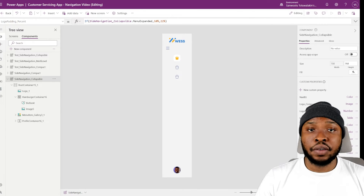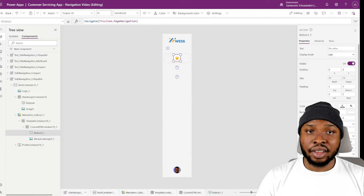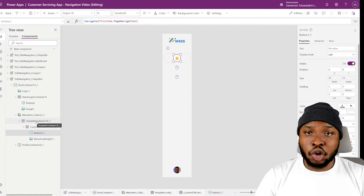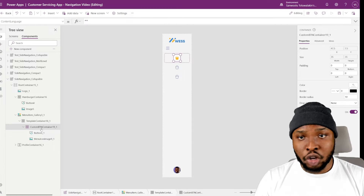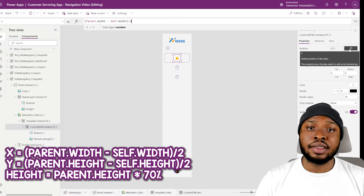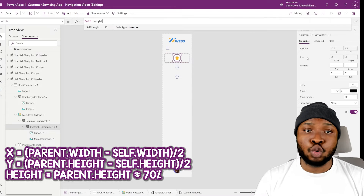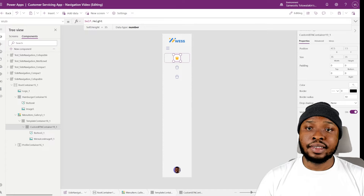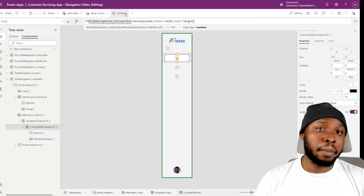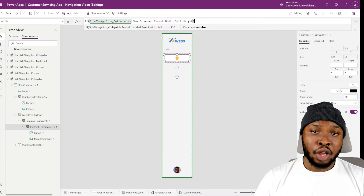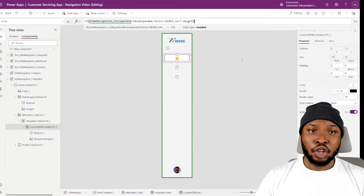Now let's tackle the menu items. I want to shift the menu icons to the left and position the menu names on the right. To make this happen, we'll work within the gallery. Inside the gallery there is a template container that fills the gallery template, and within that we have a container housing the button and the icon. The container is currently set to stay centered in the template and we'll keep that. However, we need to tweak the width to fill the template container. So let's set up a condition: if the menu is expanded, we want it to use the parent width, filling the parent; but if it is collapsed, we want it to use its own height, creating a square.